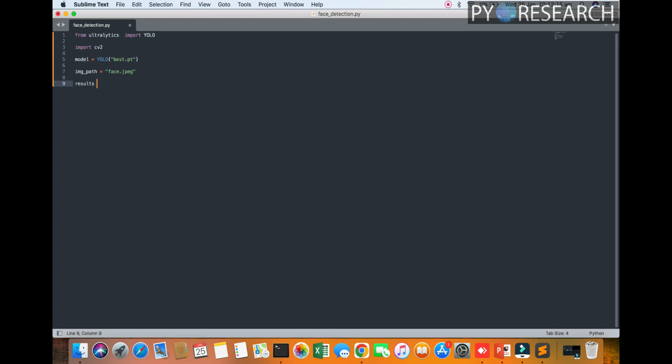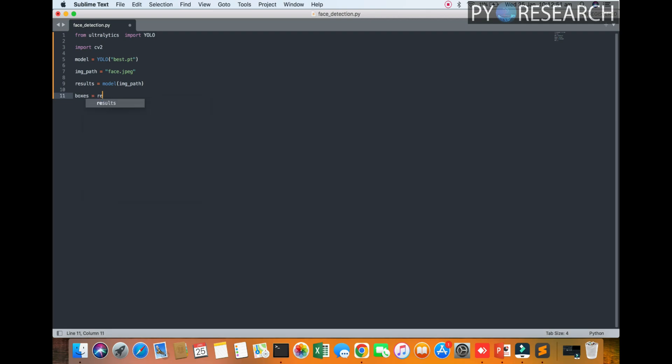Results equal to model and image_path. So the boxes, you can see the image, call the image, then result. Now the boxes of the x axis, y axis. I will mention the boxes result.